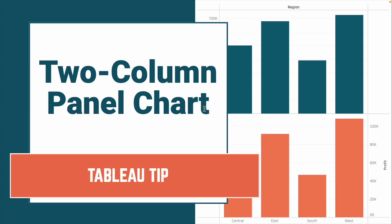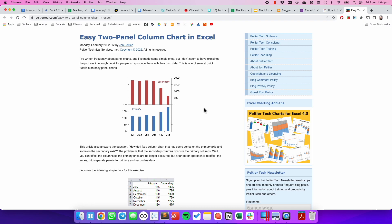In this tip, I'm going to show you how to create a two-column panel chart. As an example, here's a two-column panel chart built in Excel by John Pelletier.